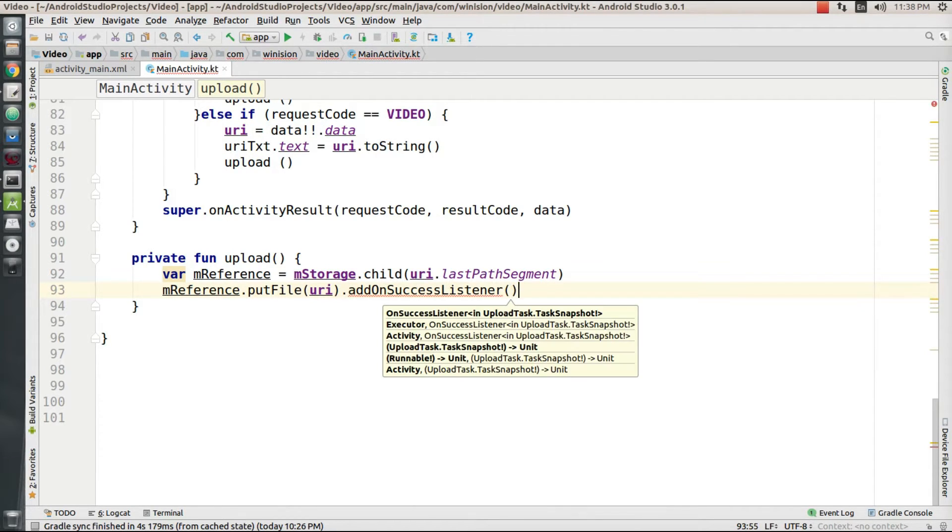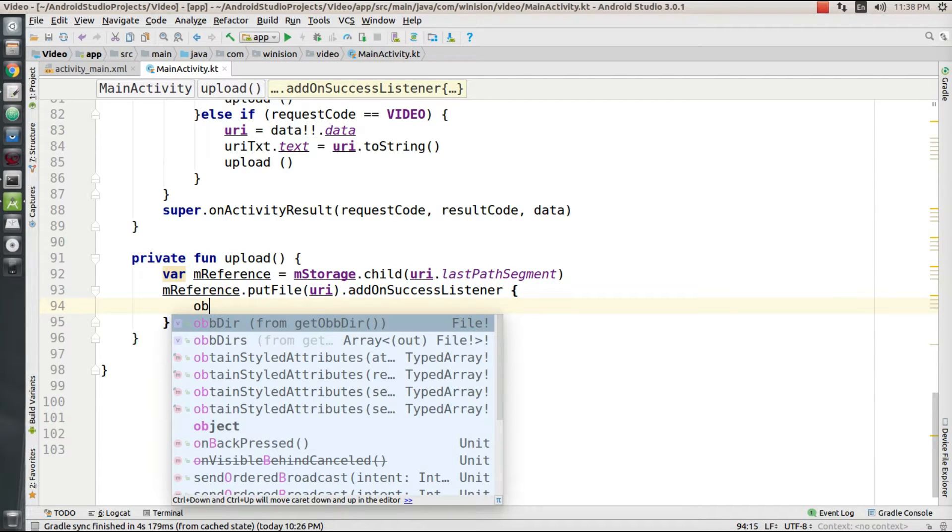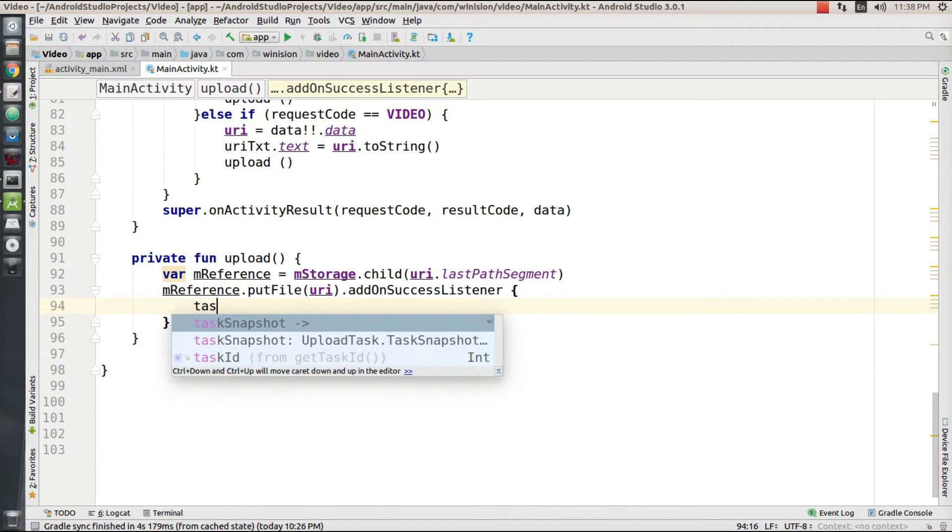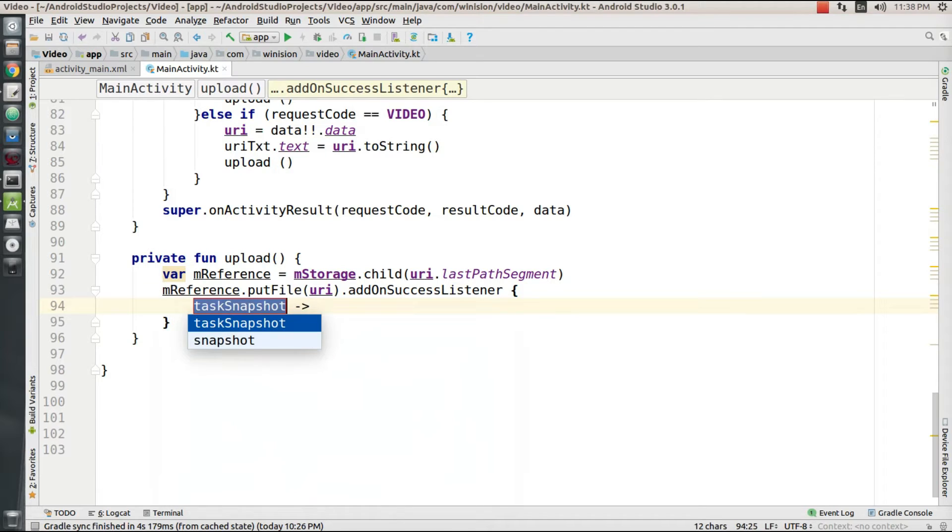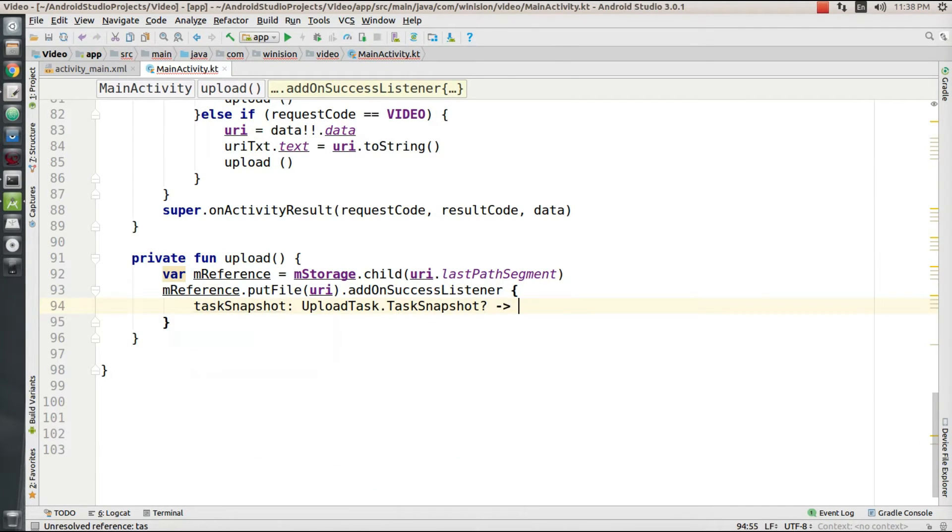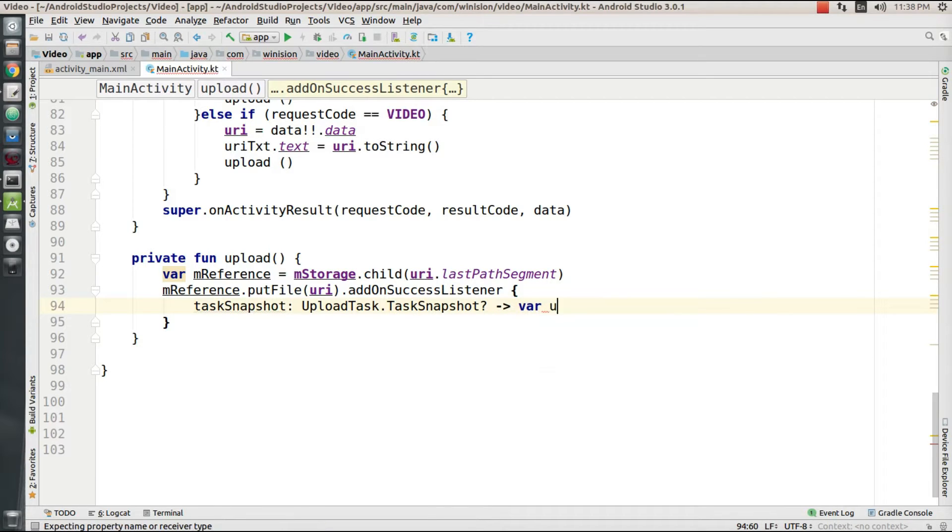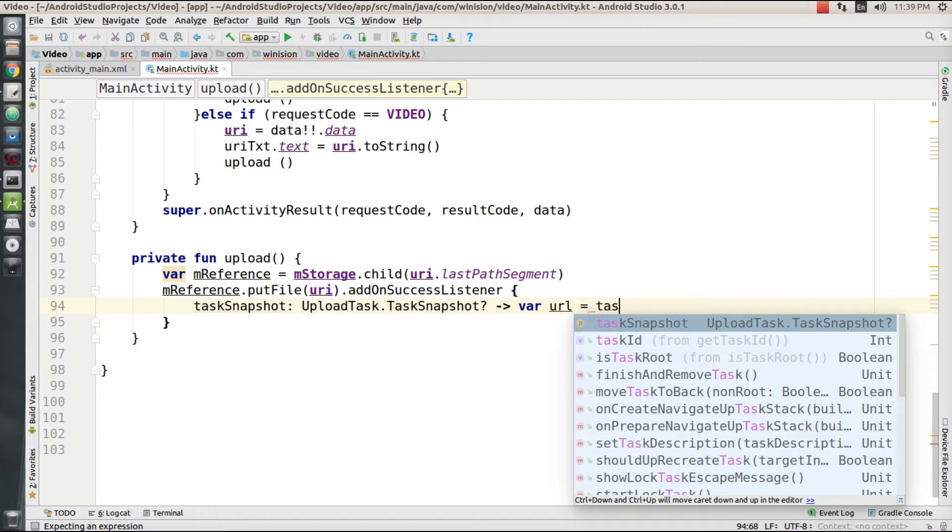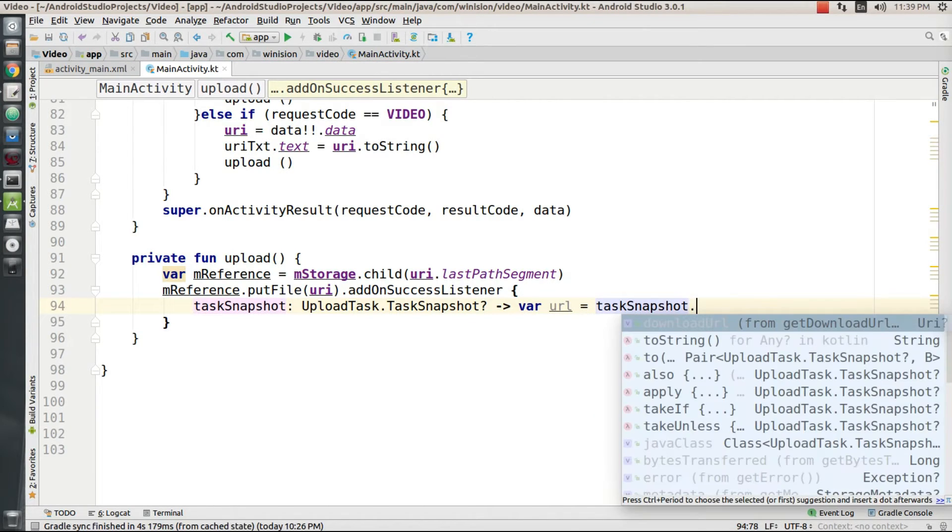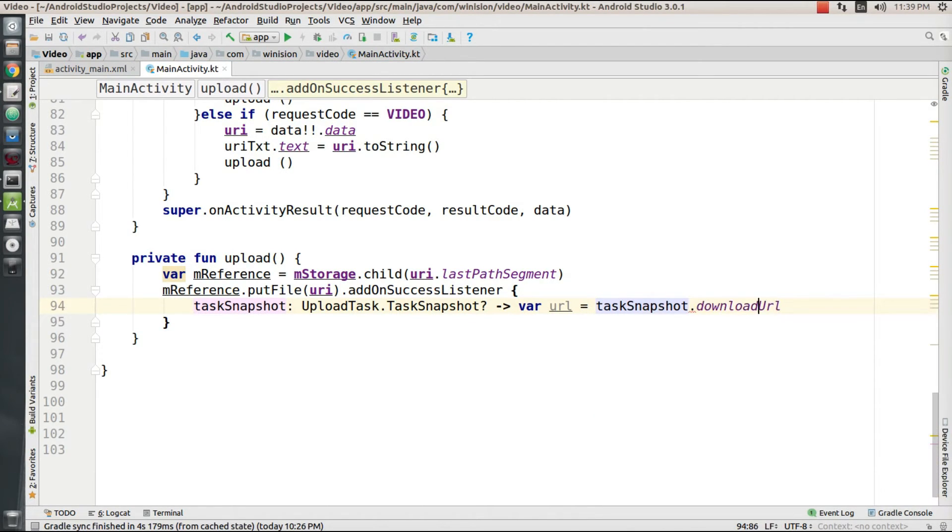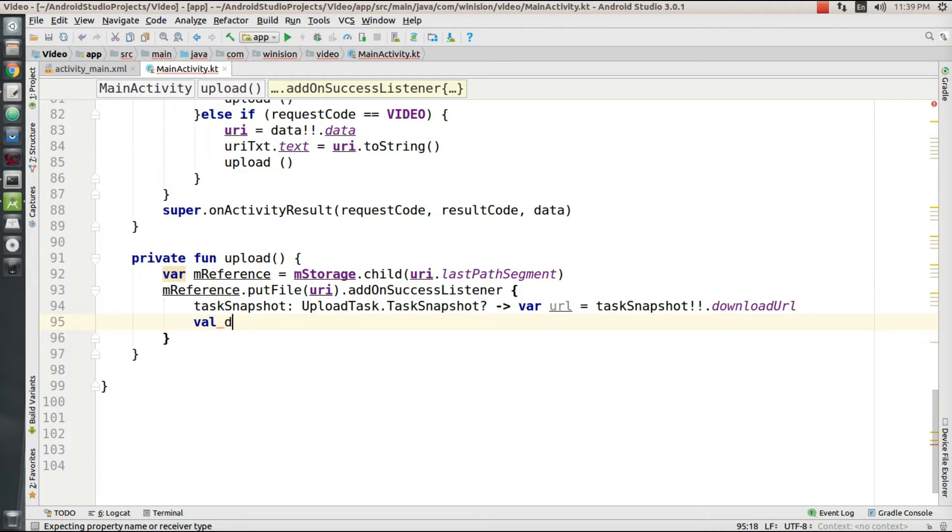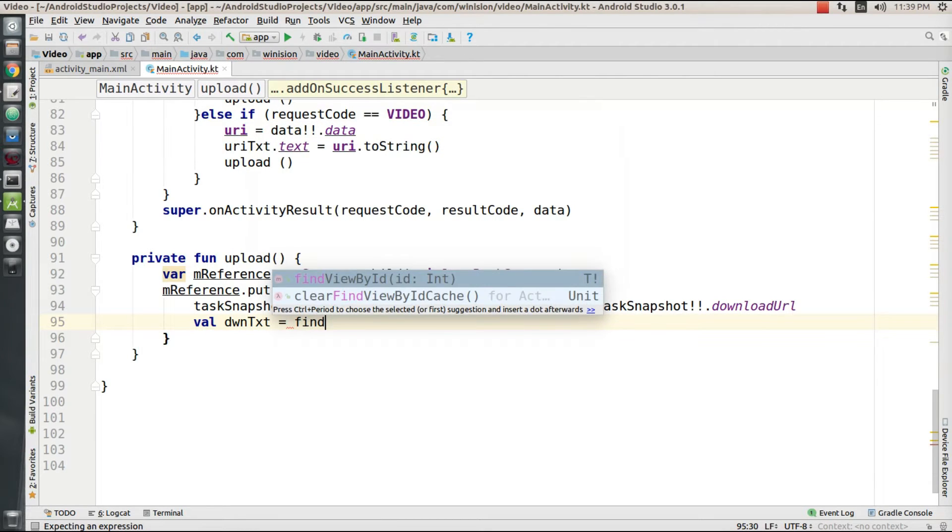So I'm going to set mReference.putFile in order to upload my locally available file to the storage bucket using its URI path. Then I'm going to add an onSuccessListener to make sure my file has been uploaded properly. If my file has succeeded in uploading, I'm going to get its URL using task.snapshot.downloadURL and I'm going to declare another widget called downloadText.